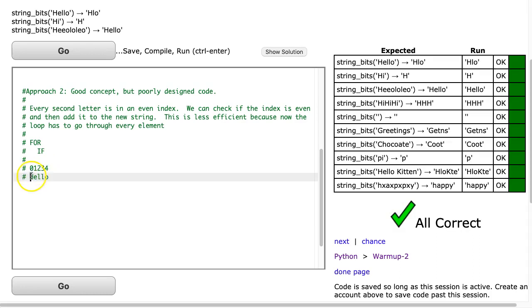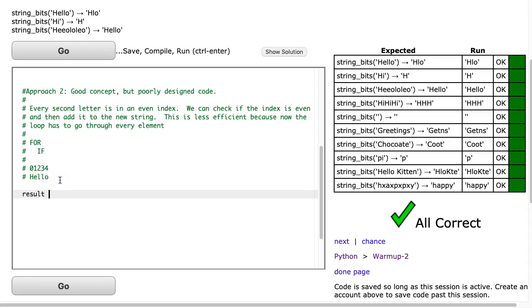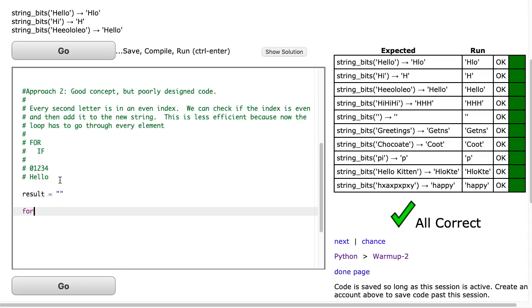And we said this at the start. We noticed that when we construct the string, we take every second character, and all of those characters have even indexes. So what I'm going to do is I'm going to do a string construction here. So I'll make the result equal to an empty string. I'm going to set a for i in range loop. I'm going to start at index 0, go to the length of str, and increment it by 1.